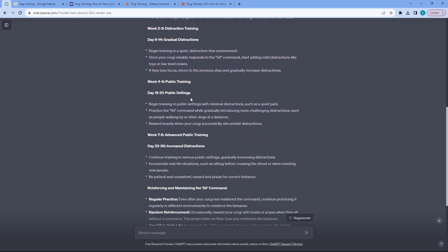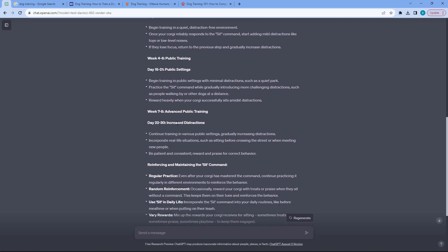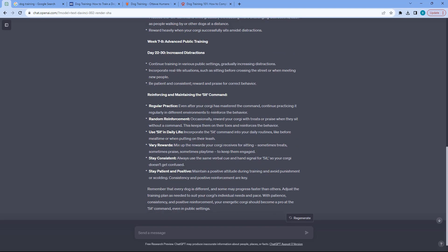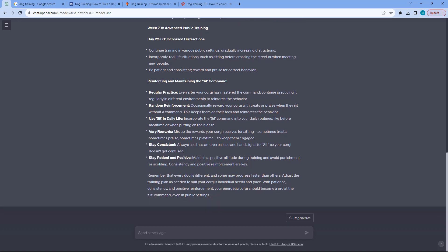And then we have public settings which is what I said. And then increased distractions so it's just leveling up across the weeks to come. And additional reinforcements that I can do. This is very detailed.